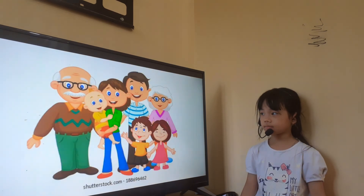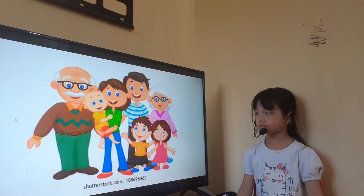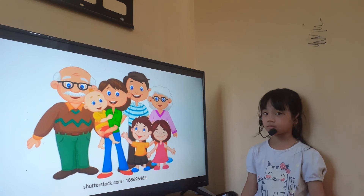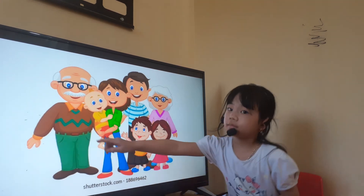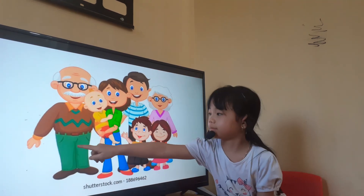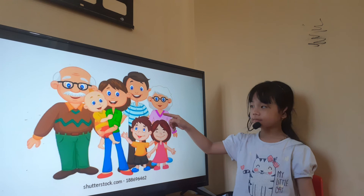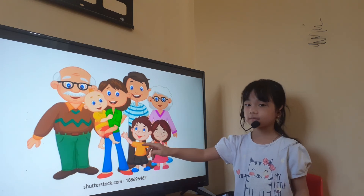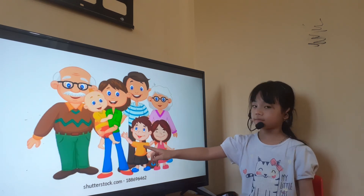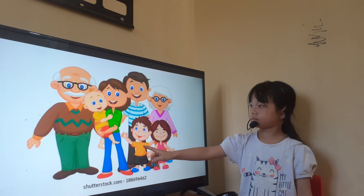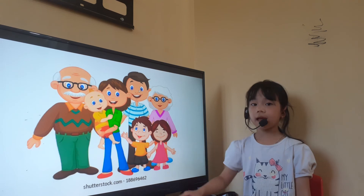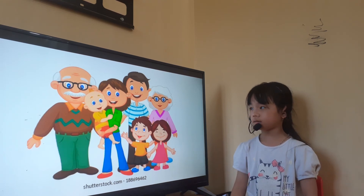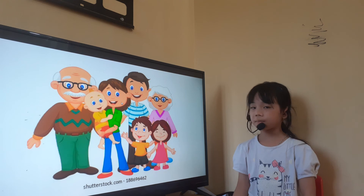And this is a picture of the family. Look at this picture and point for me. Where is Grandpa? Yes. Where is Grandma? Good job. Brother. Yes. Who is this? Father. And this is? Mother.